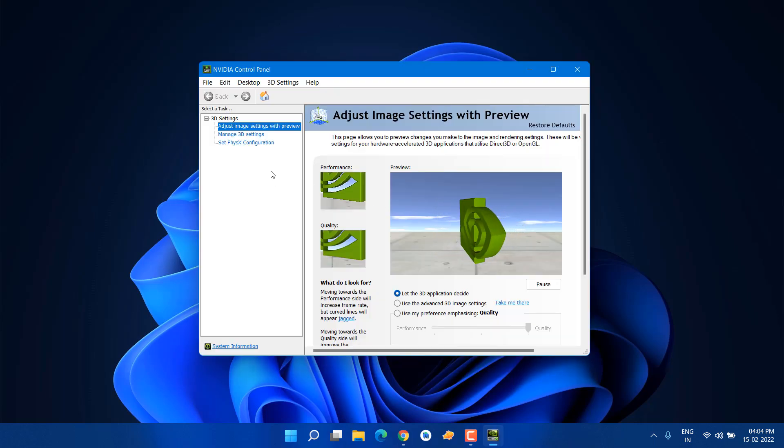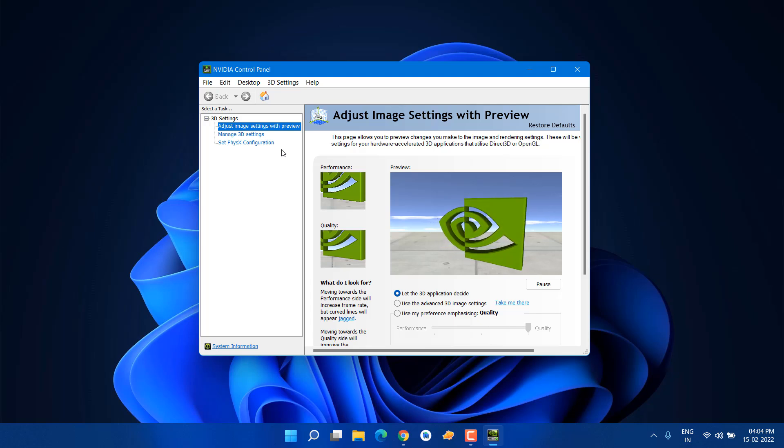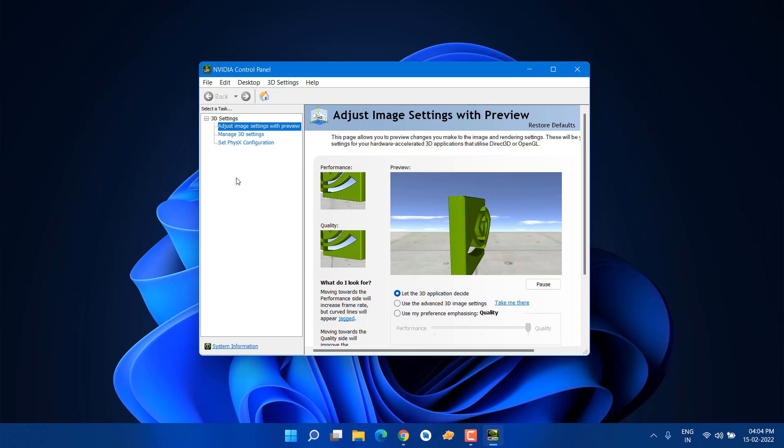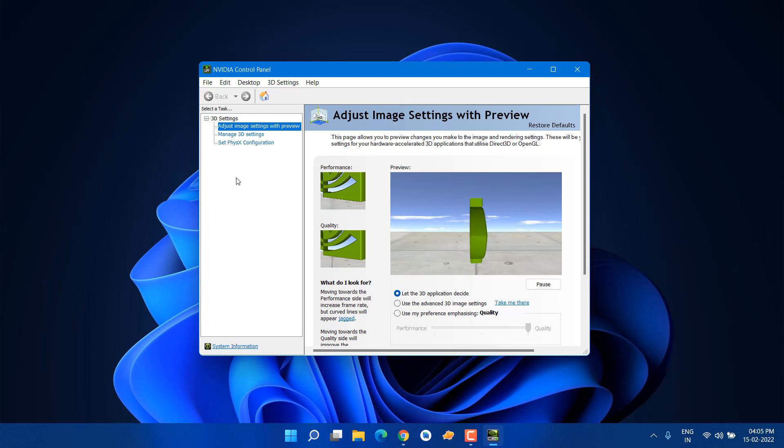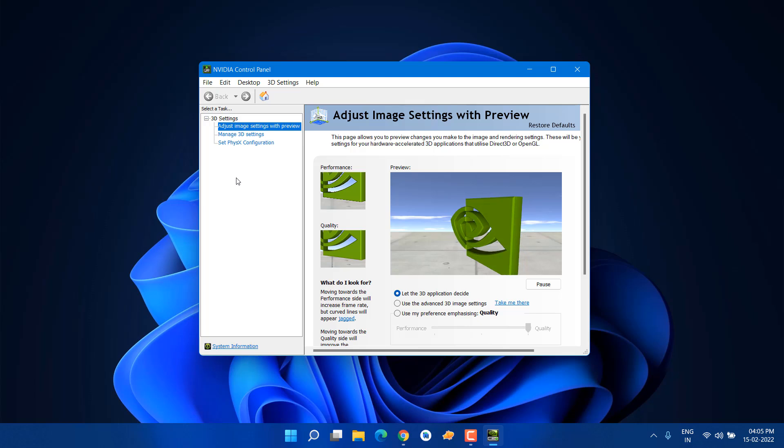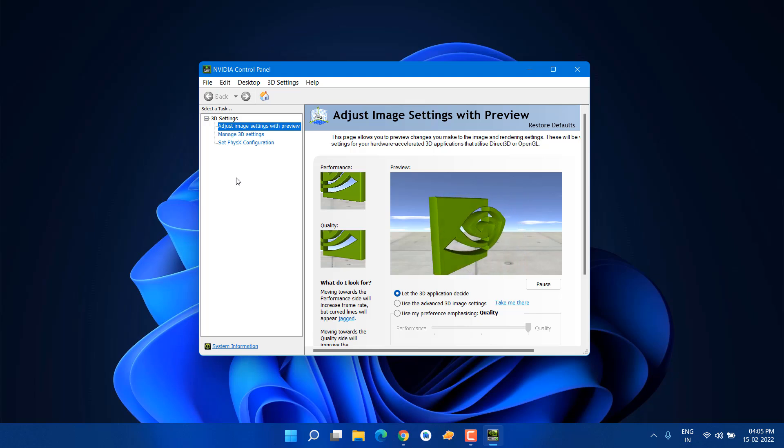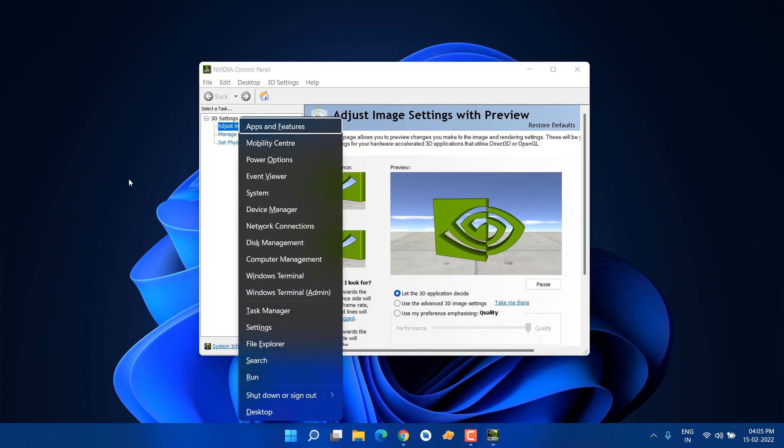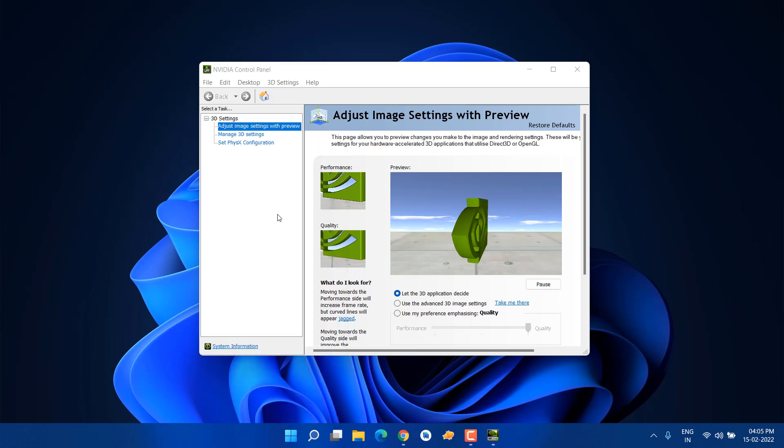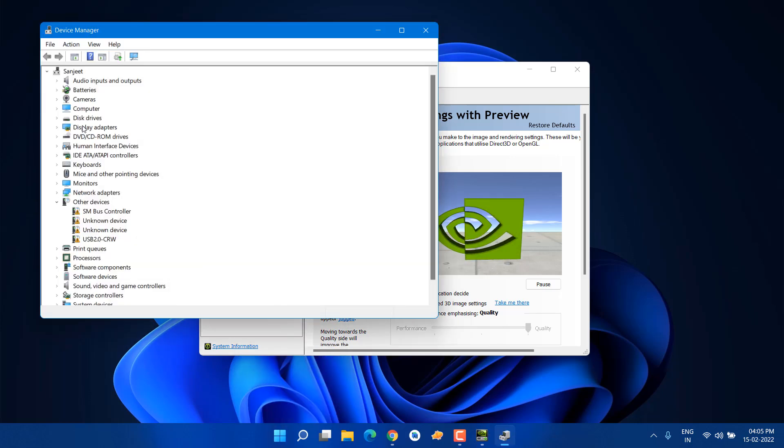Maybe you're wondering why you're not seeing display settings and video settings. Listen carefully—I'm 100% sure you have a built-in graphics card, maybe Intel or AMD. Let me show you. Press Windows plus X key and open Device Manager. In Device Manager, go to Display Adapters.